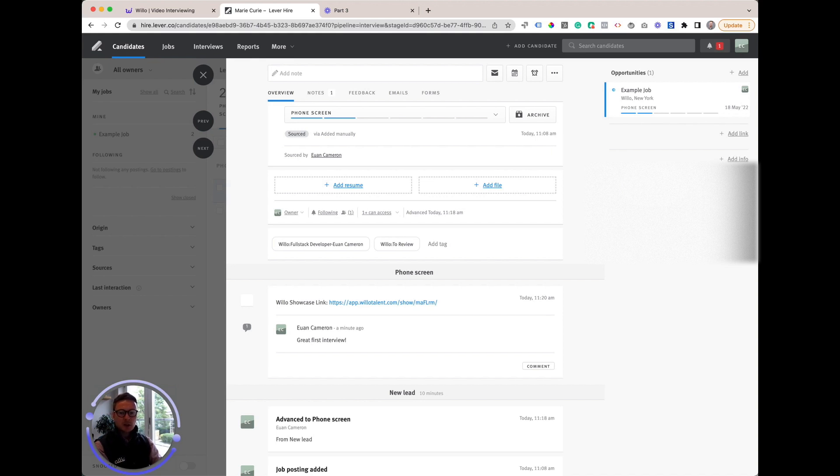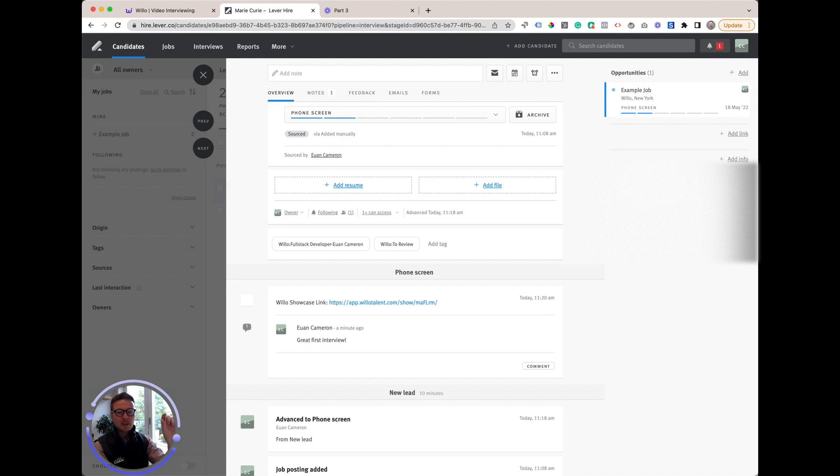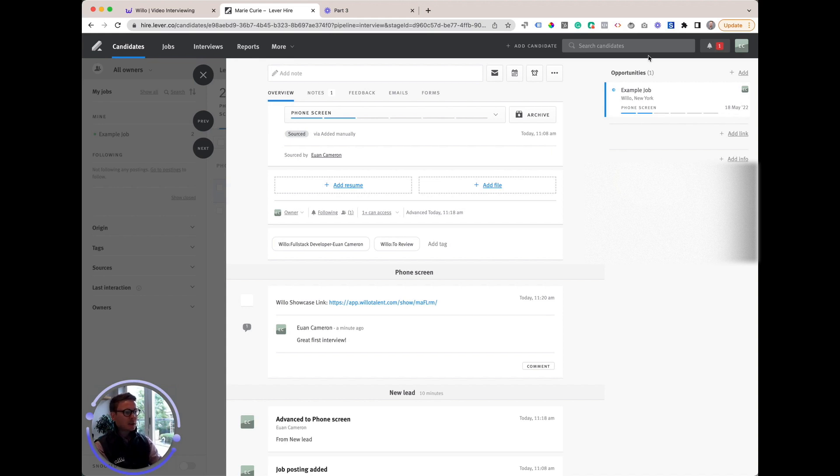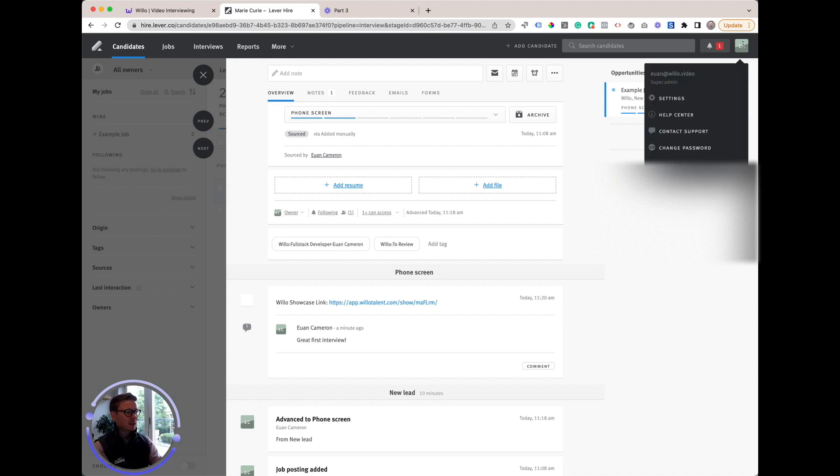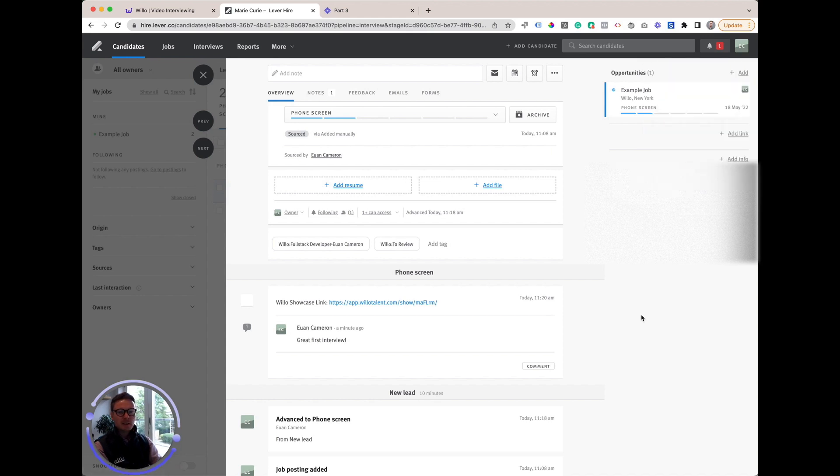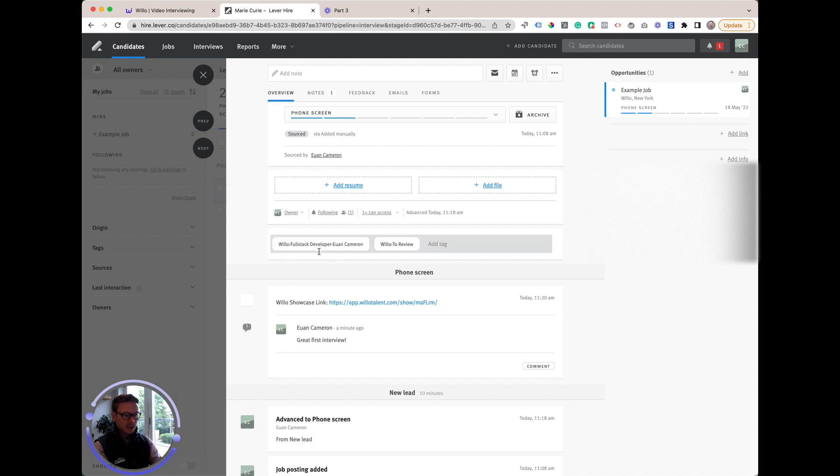Willow also sends all available jobs within Willow to Lever, and these appear as tags within your Lever account. Everything's managed with tags. You can go into settings and, depending on your user permissions, change or delete tags. You've got the interview template here, Full Stack Developer, and then you've got the tag here which shows which stage within Willow the applicant's at. Willow automatically embeds that link in there.